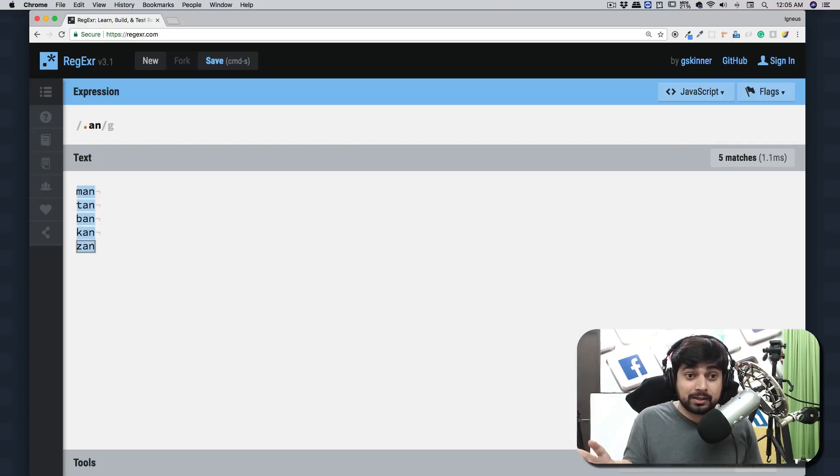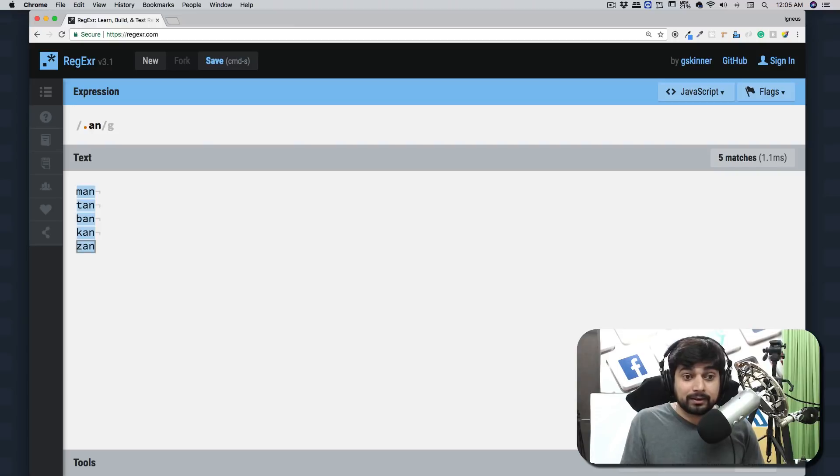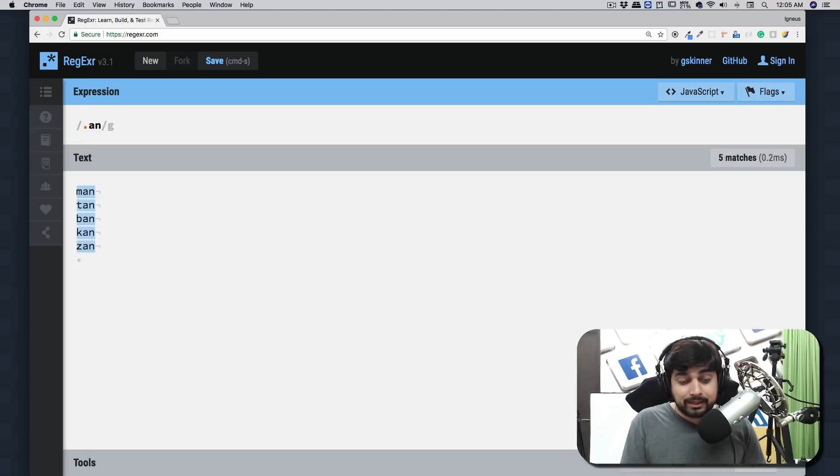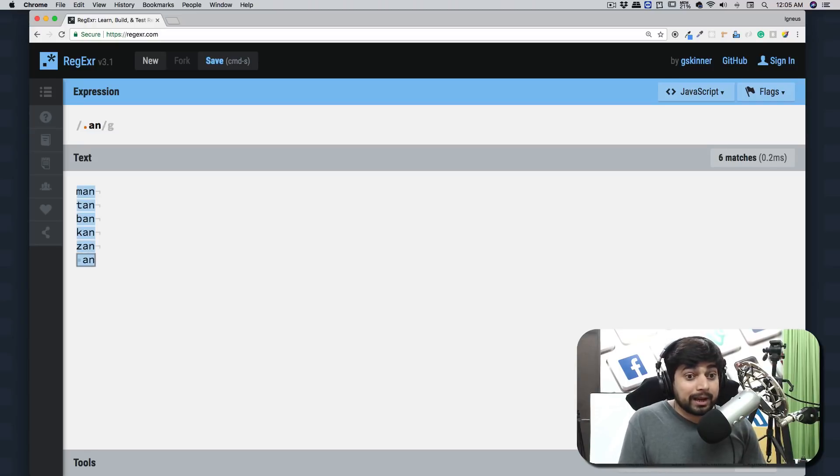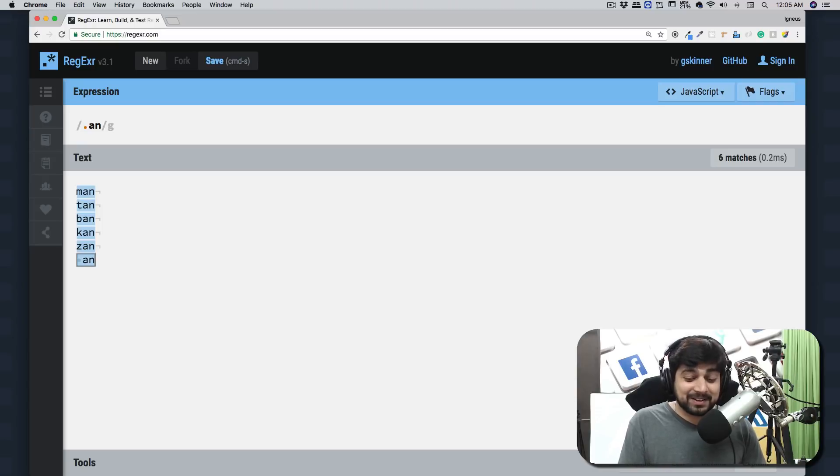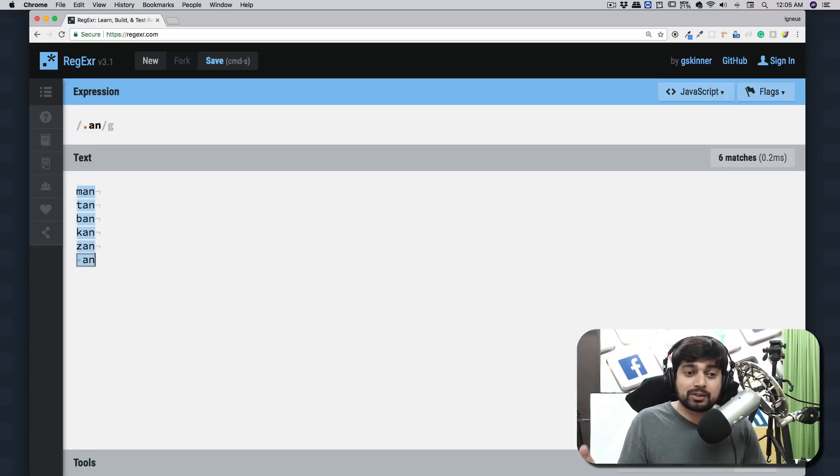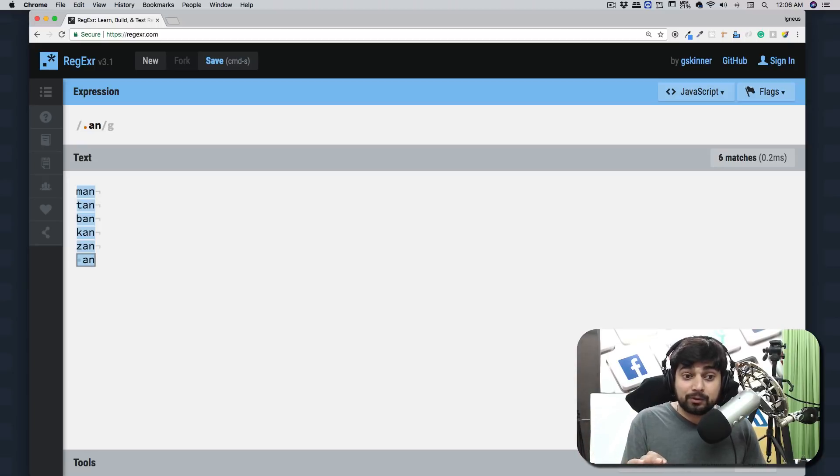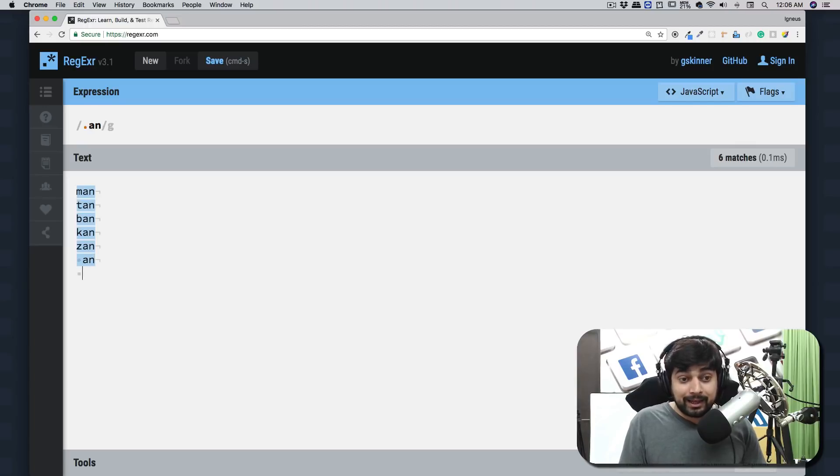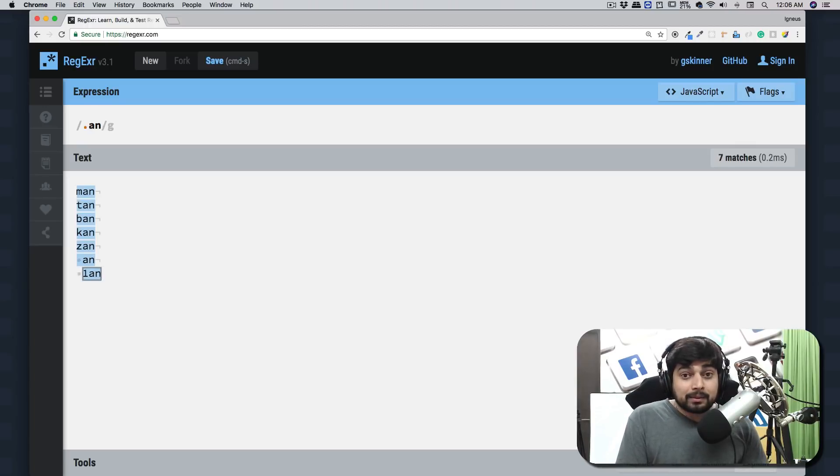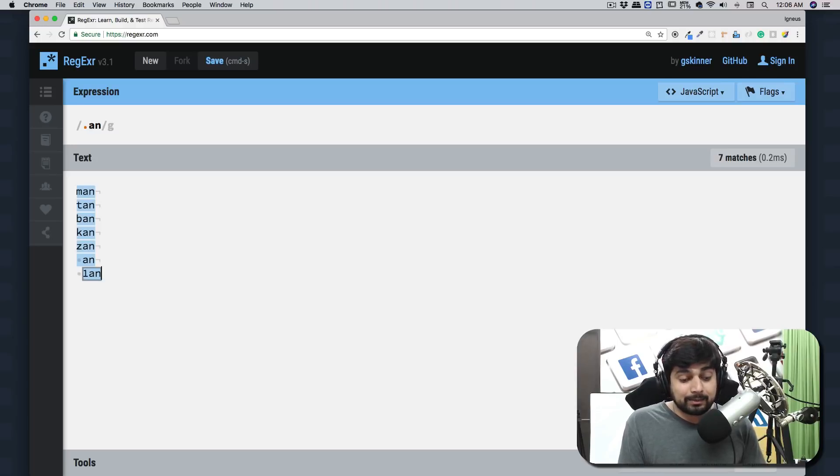It matches anything. This means if I put a space and say 'a-n', it's also going to match. Remember, this is very exhaustive, and we don't want to do that. We'll learn more in future videos about how to skip this particular scenario. Just to give you an idea: it matches anything, and it also matches one 'a-n' because it is anything.